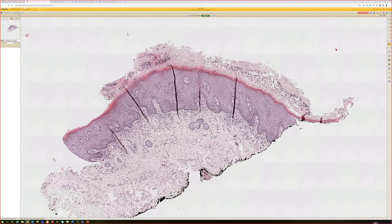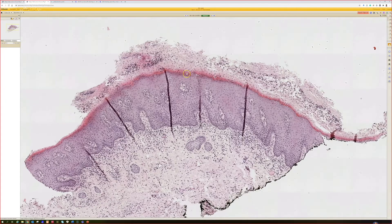This one has a pale kind of epidermis, so it makes me think of a mucosal surface — mucosa. So let's say vulva.